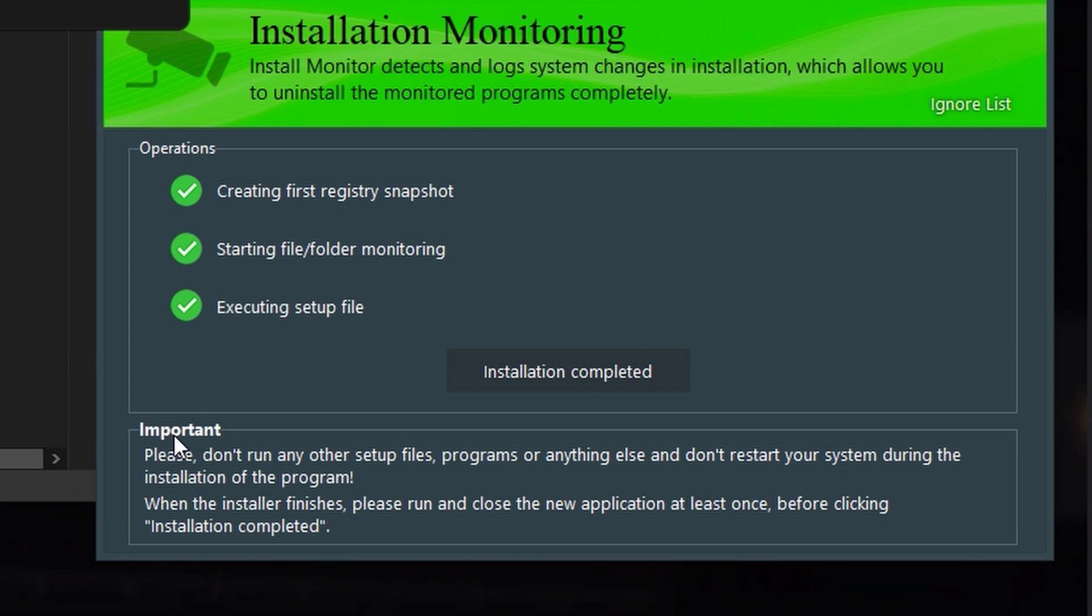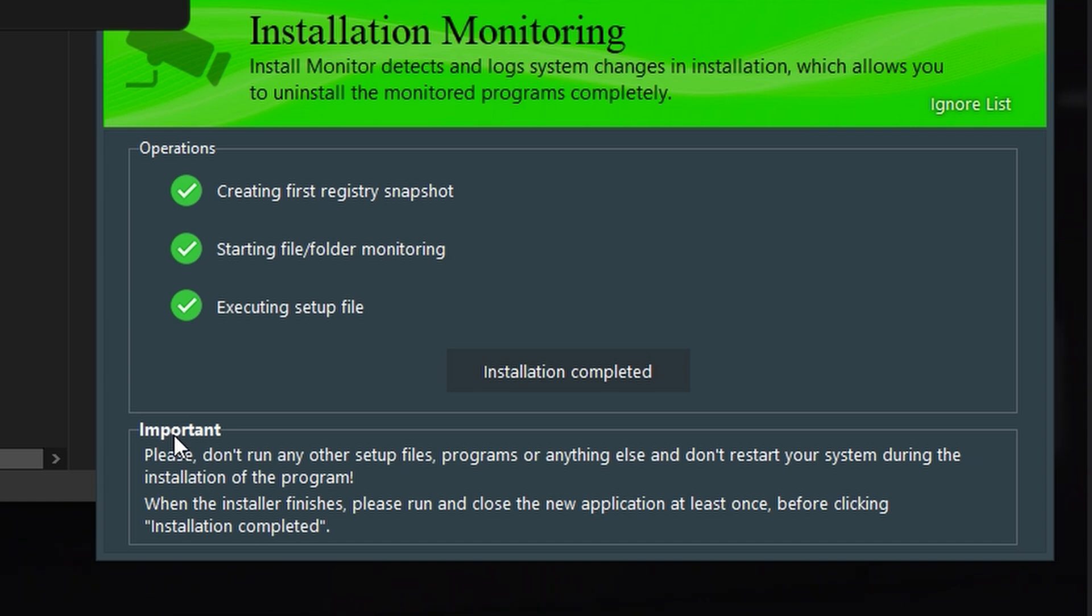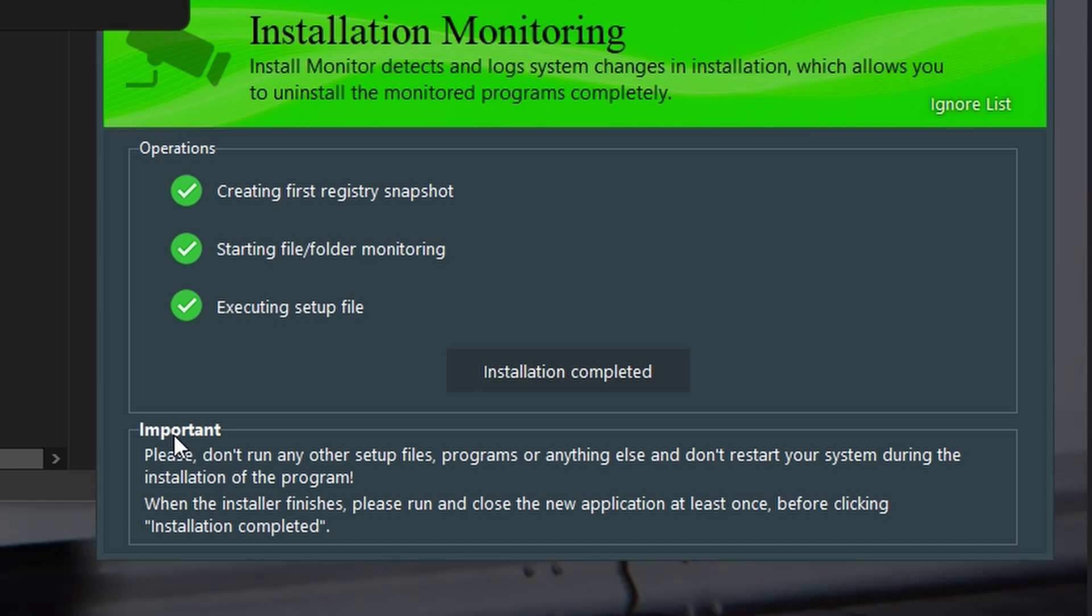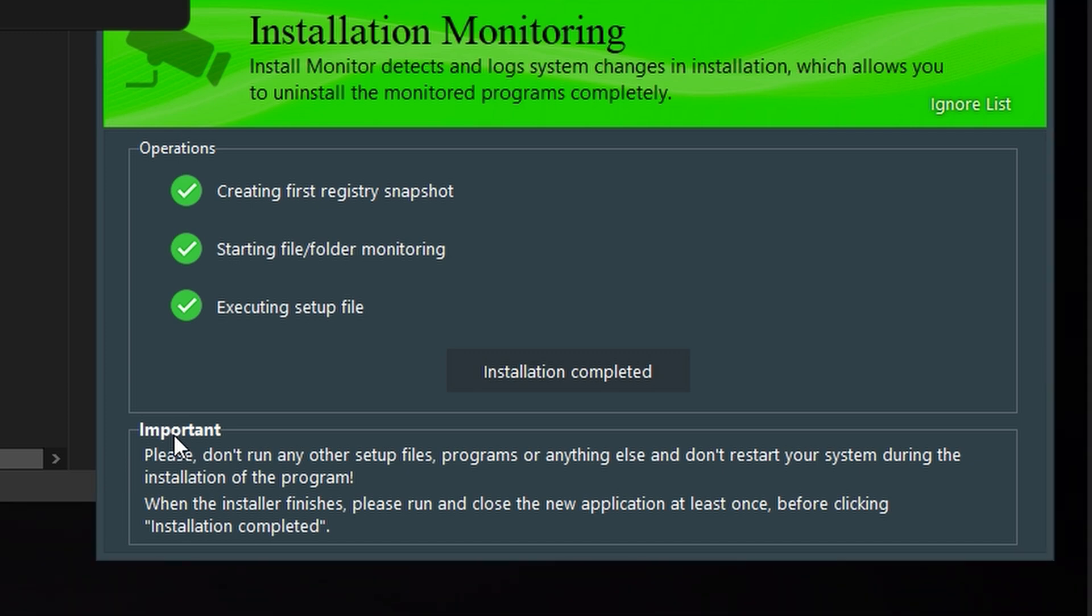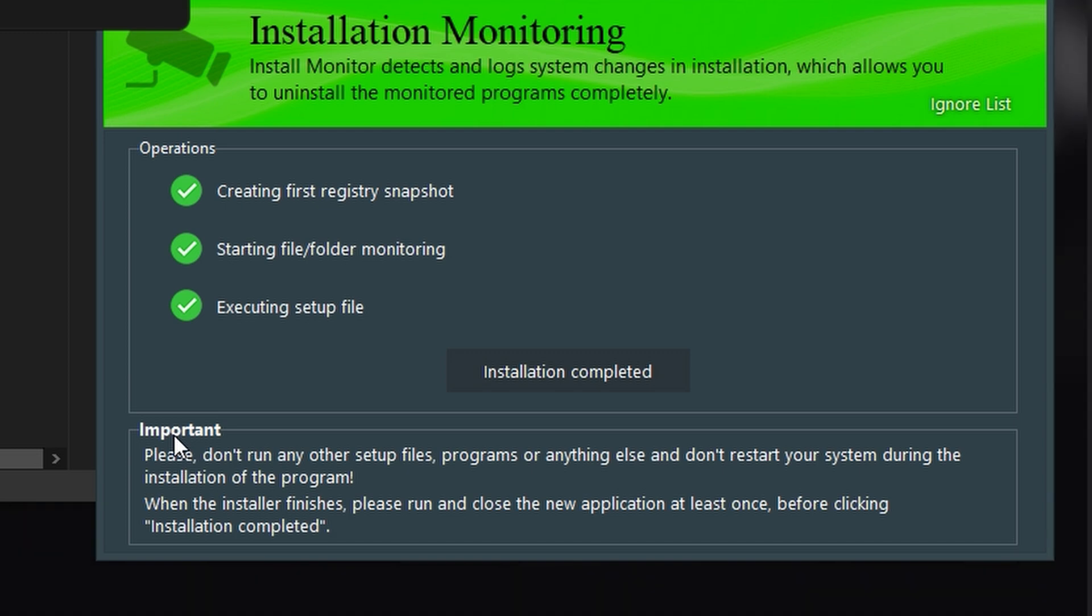And when the installer finishes, please run and close the new application at least once before clicking Installation Complete. And that's just so it knows that it's checked for everything that CapCut can do during this installation process.